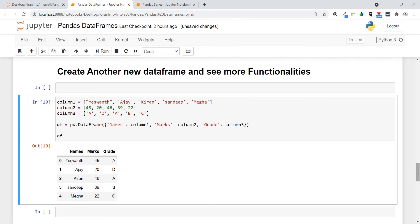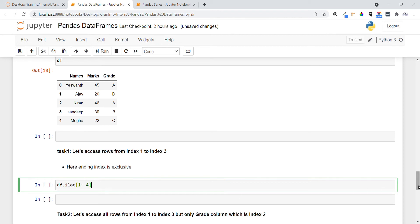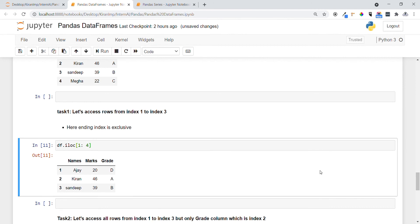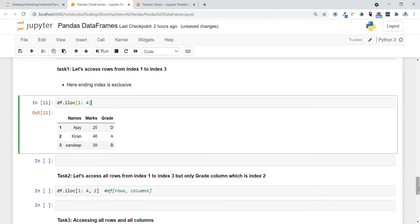Task 1 here: let's access rows from index 1 to index 3. To access rows we use df.iloc[] and specify the starting and ending index. Since the end is exclusive, to get up to index 3 I mention 4. You can see rows at index 1, 2, and 3 are retrieved.